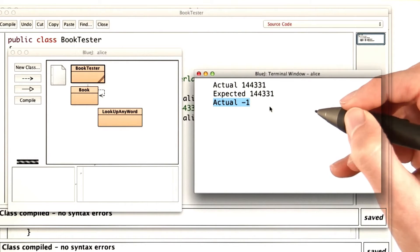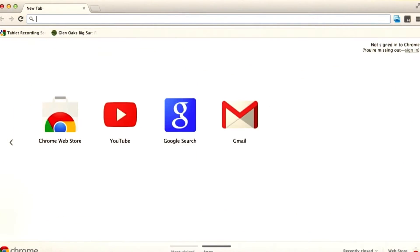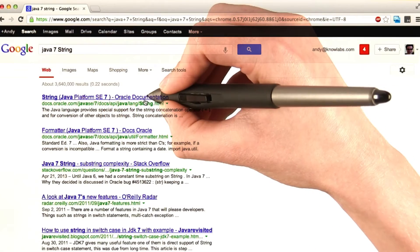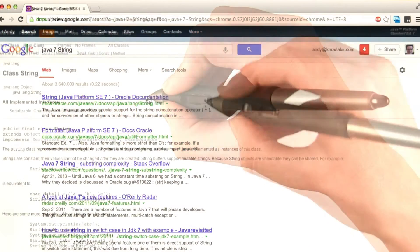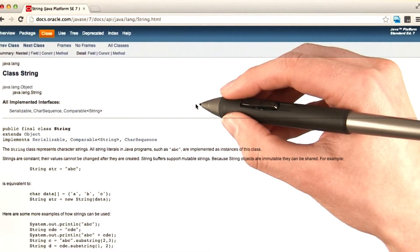Let's look at the documentation. In my browser, I'll search for Java 7 string and find the official documentation. And now I'm going to look for the indexOf method.